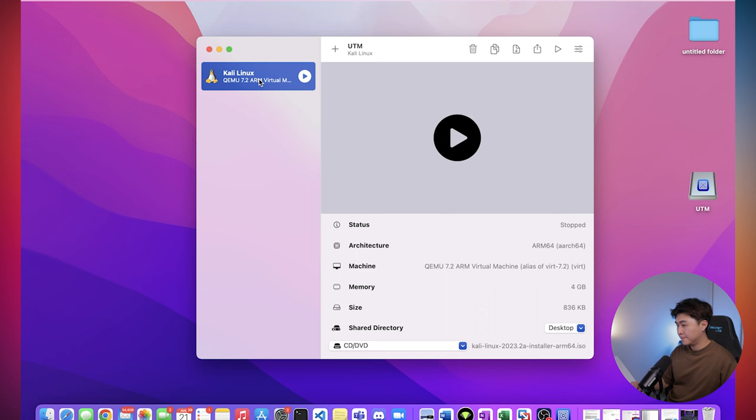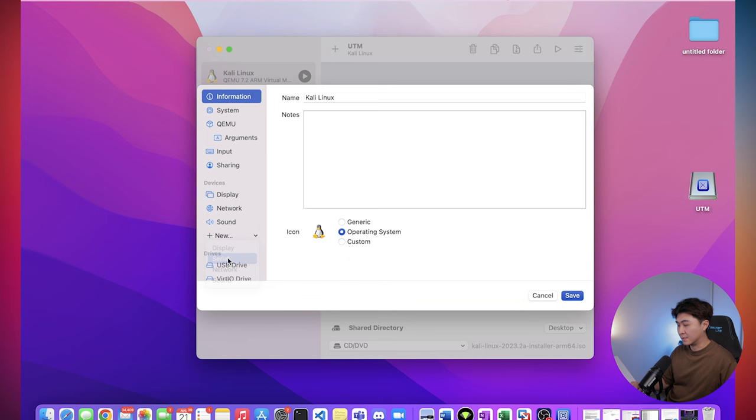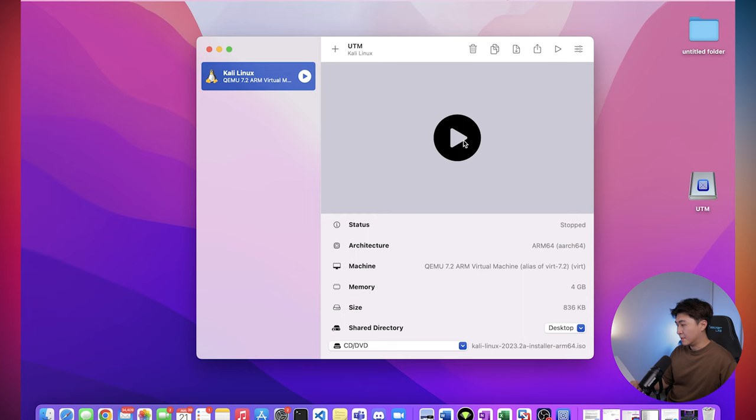Go into the settings window again. Click new. And hit serial. That way it's going to create a new terminal. Now you just open the same thing up.